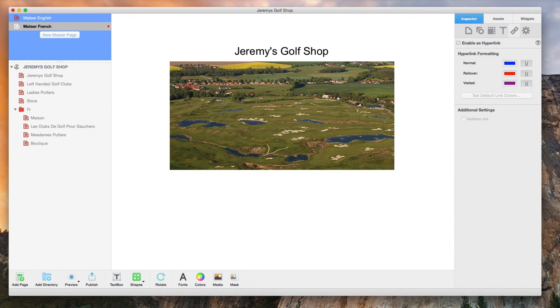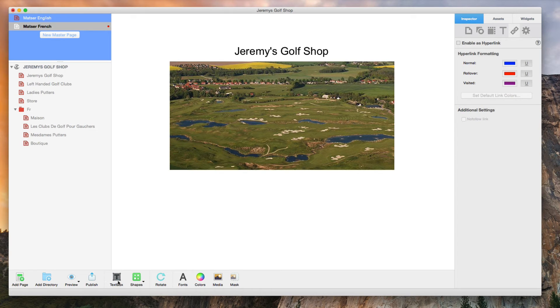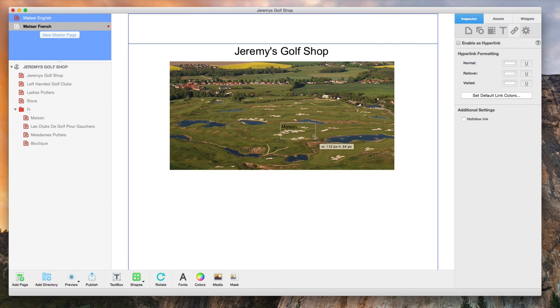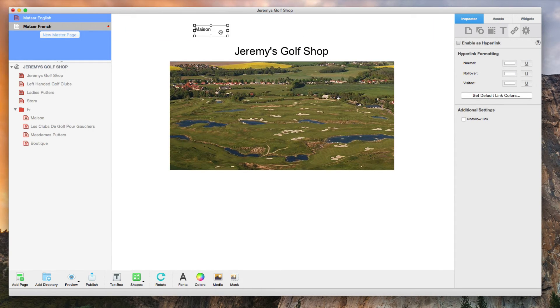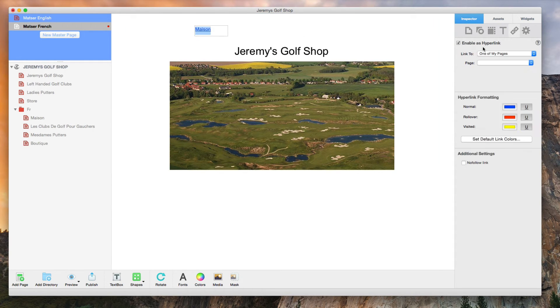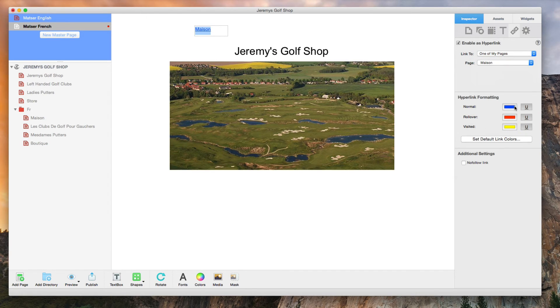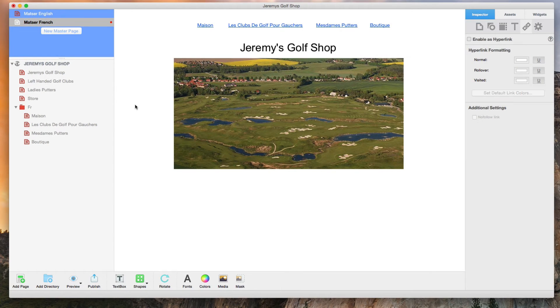I still want to have a navigation menu on my French site, so I am going to place some text links and make my own navigation menu by hyperlinking them. So now that that is done, there is one more important thing I have to do.